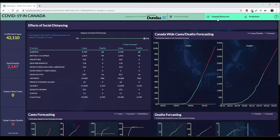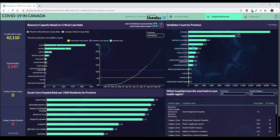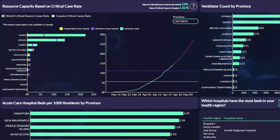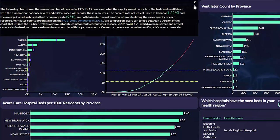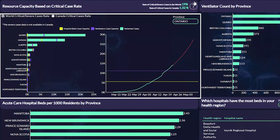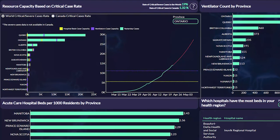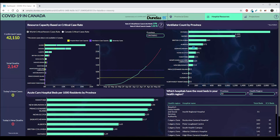Finally, the hospital resources — this is another example where we're using data blending to tell a story. If you look at the statistics here, you can see that the rate of critical and severe cases around the world on average is 19%. In Canada, we've been lucky to have only 1.36% of our cases go critical. But this visualization shows what would have happened to our beds and ventilator supplies if we had been seeing the 19%.